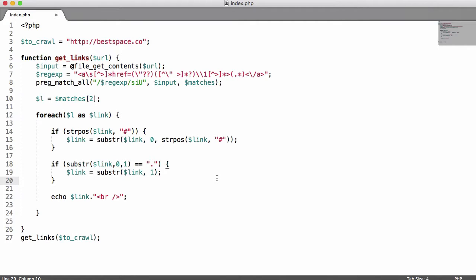In this video we're going to be continuing on with our web crawler. We're also going to be making it smarter so that it can work with different types of links — for example, HTTPS links and HTTP links. So let's get started.